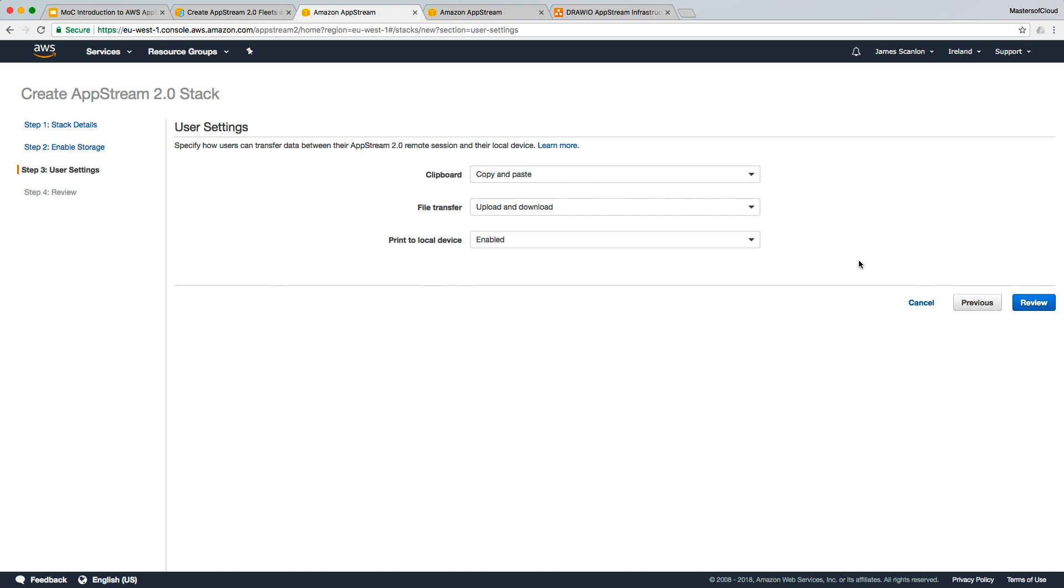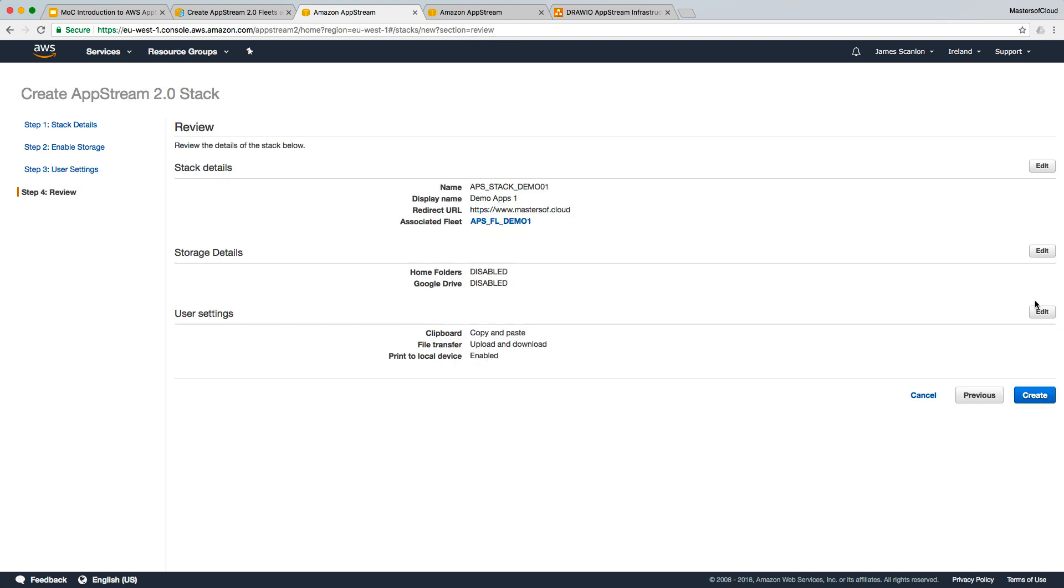We're finished with the settings here, so I'm going to click review now. This is the name and details of the stack. We have disabled the home folder integration. We've left the settings as default for the policies here. Let's just go ahead and click create.